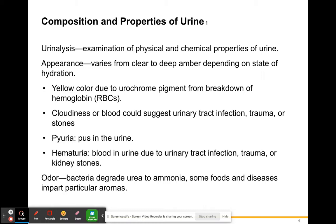The term urinalysis refers to the examination of physical and chemical properties of urine. So when a doctor asks you to pee in a cup, they're going to do urinalysis tests, which are going to examine the properties of your urine physically and chemically.